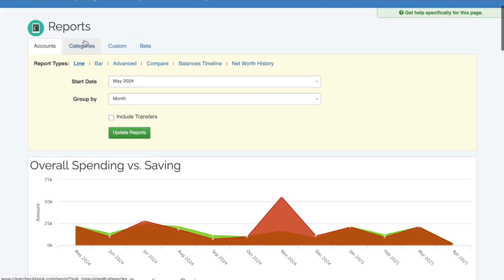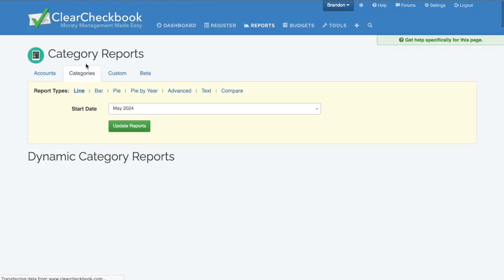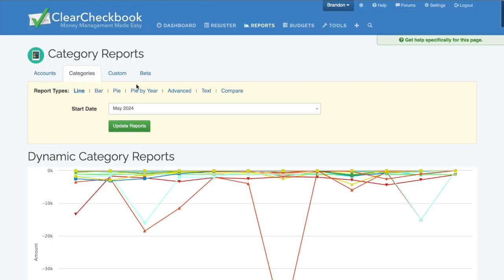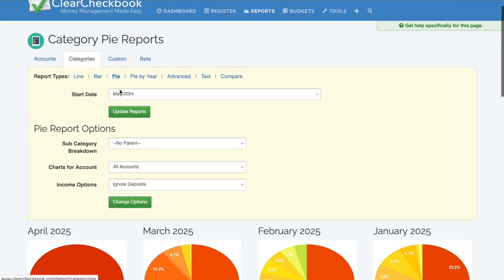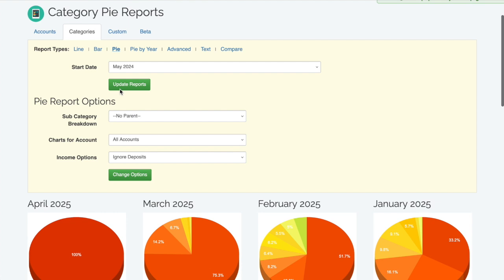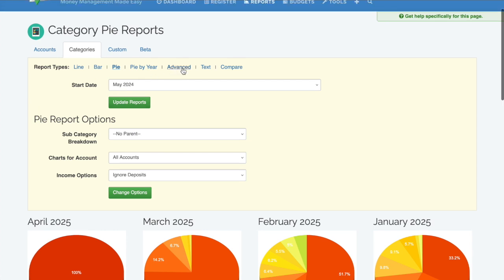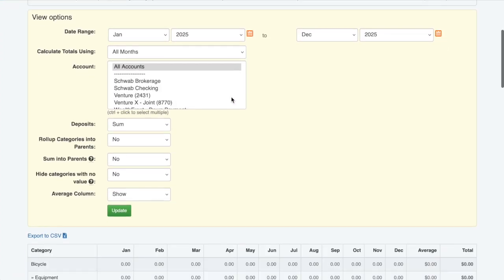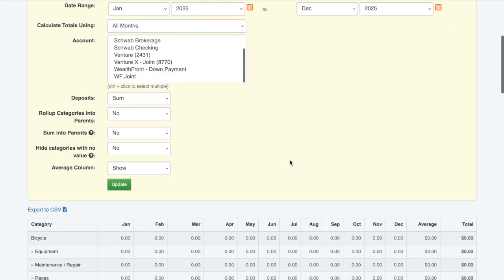The category reports give a breakdown of expenses. You can choose from line, bar, or pie charts for a visual summary. Text reports are great for more detailed breakdowns.